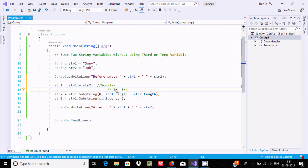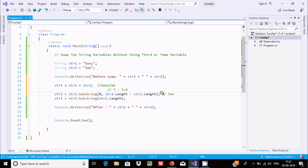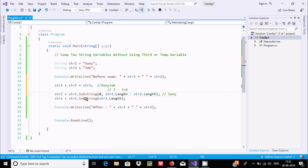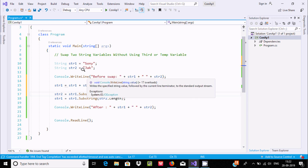That result goes to str2. So str1 has the value 'sonyjack', and from index 0 to 4 we get 4 characters — 'sony'. So str2's value is now 'sony'.